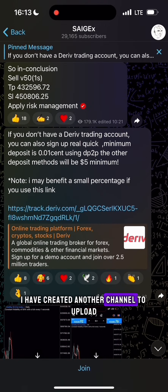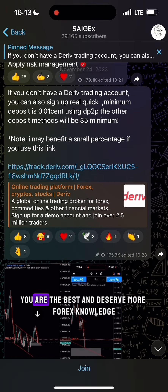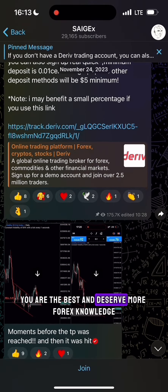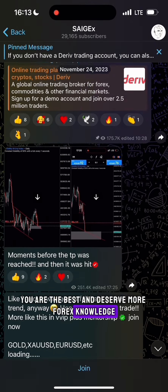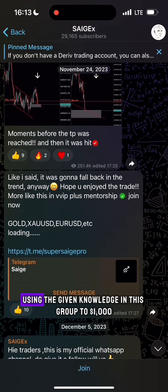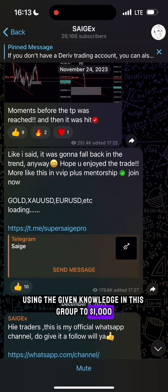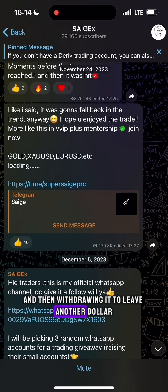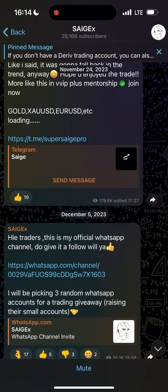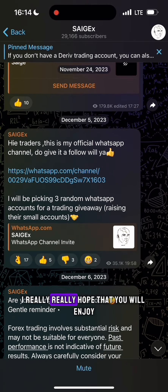I have created another channel to upload more content for you guys. I swear you are the best and deserve more forex knowledge. So today I'm going to be raising a dollar account using the given knowledge in this group to one thousand dollars, and then withdrawing it to leave another dollar for the next video.